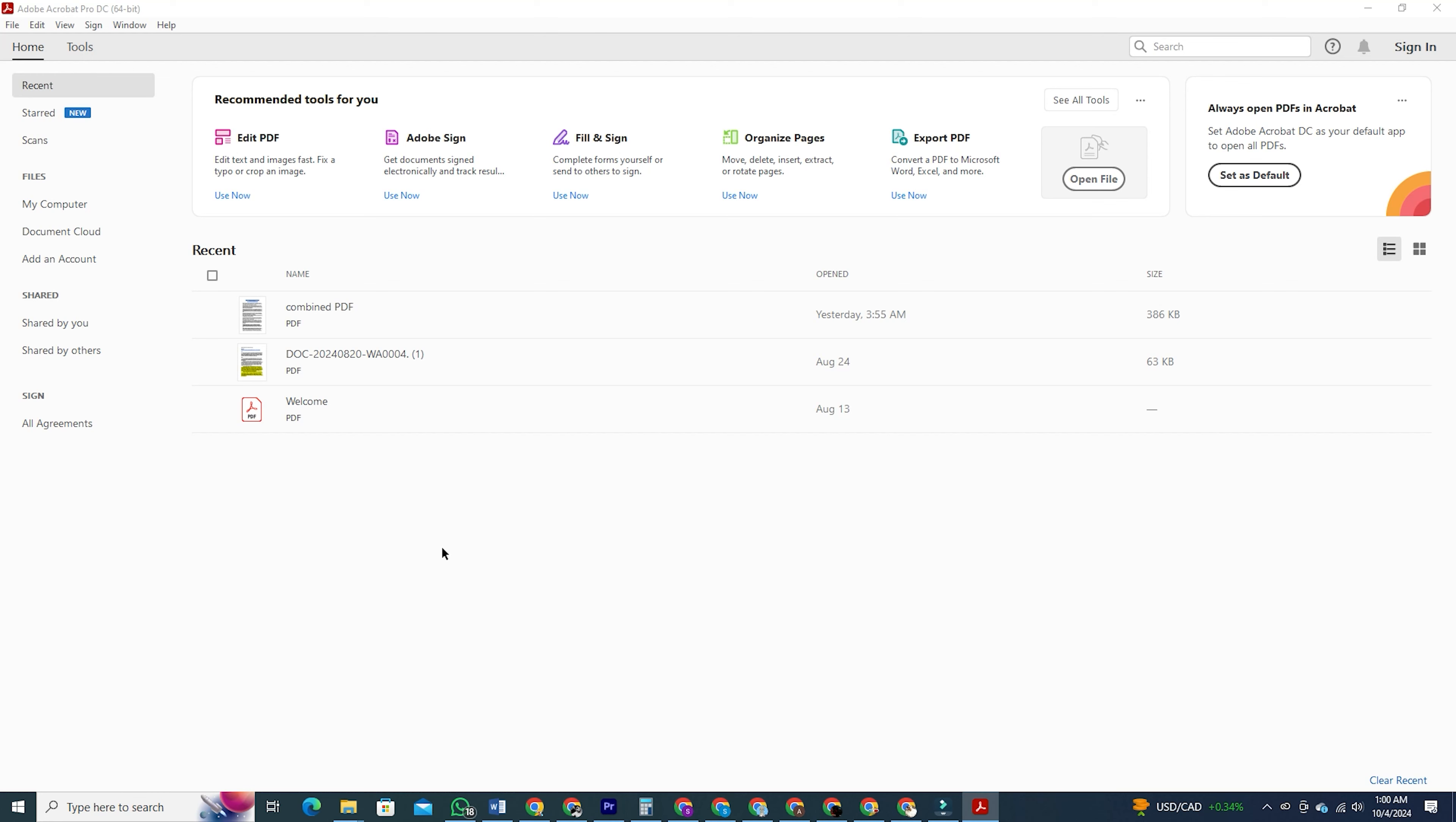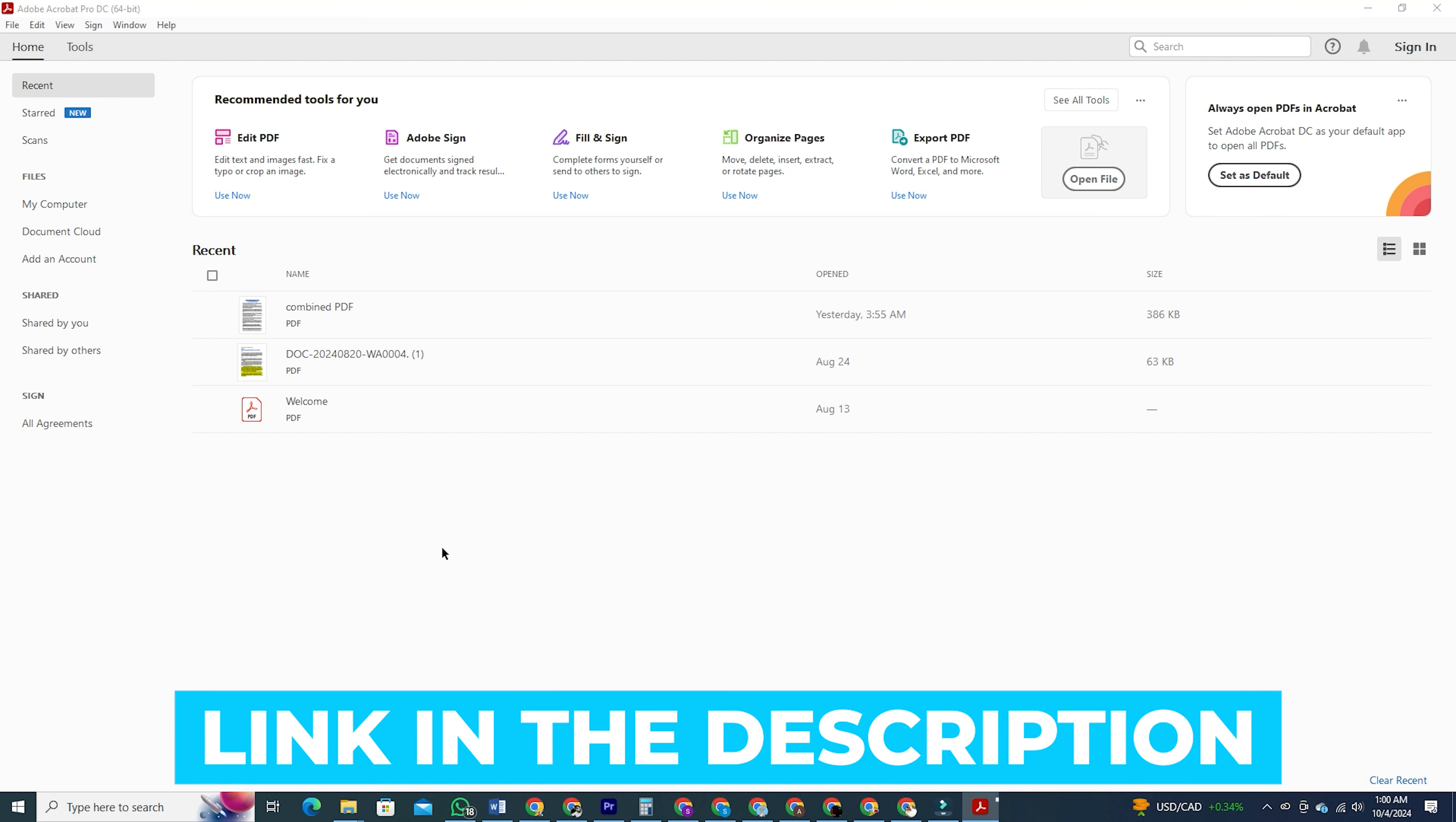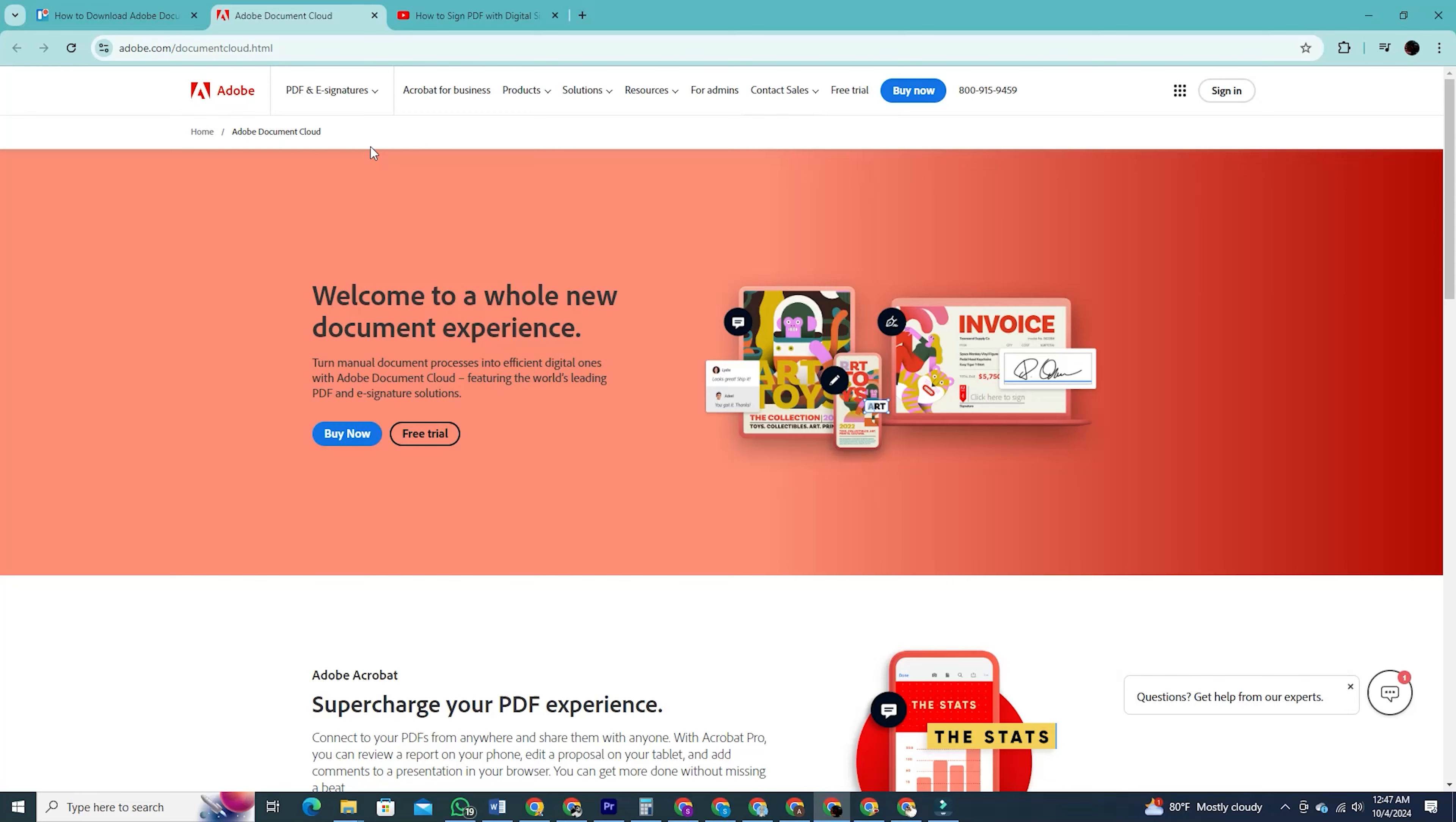Step 1. Go to the description box and click on the first link. This will take you directly to the website.